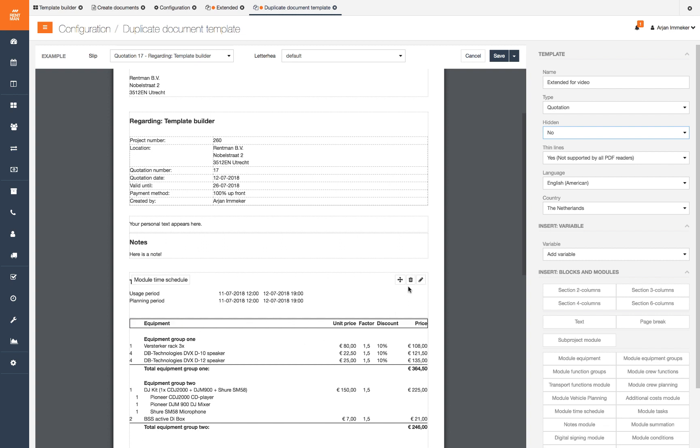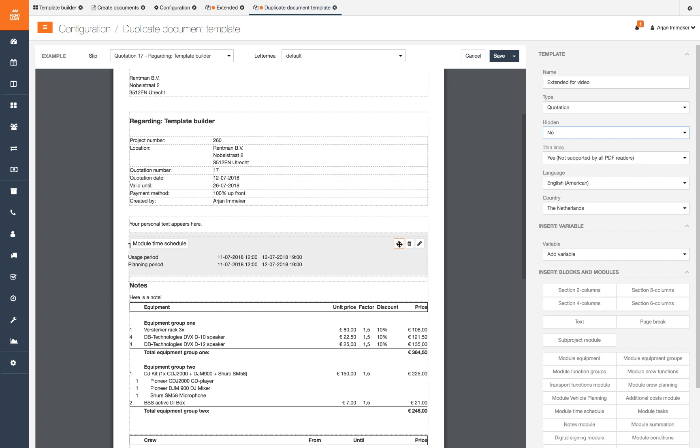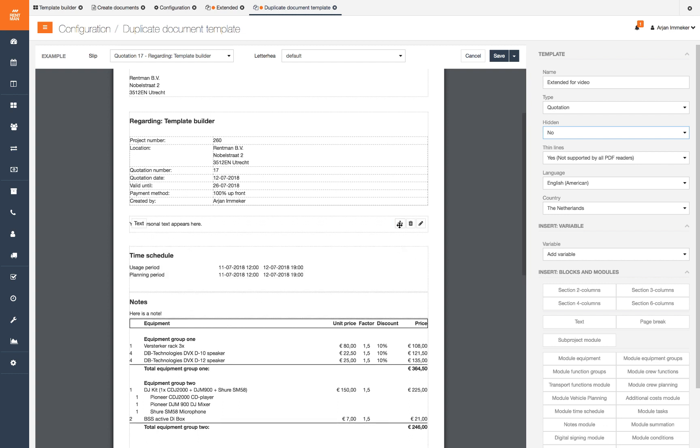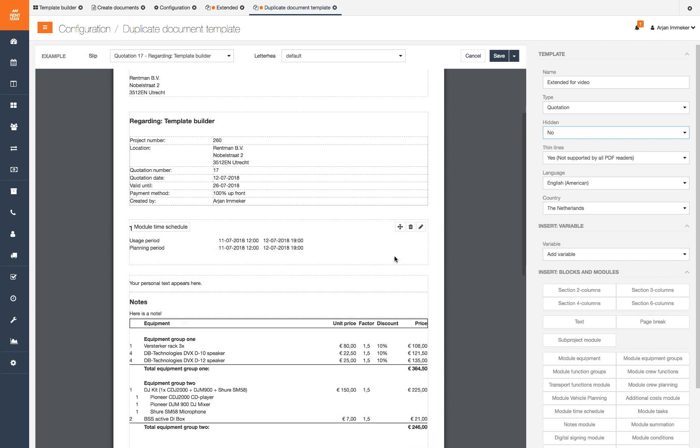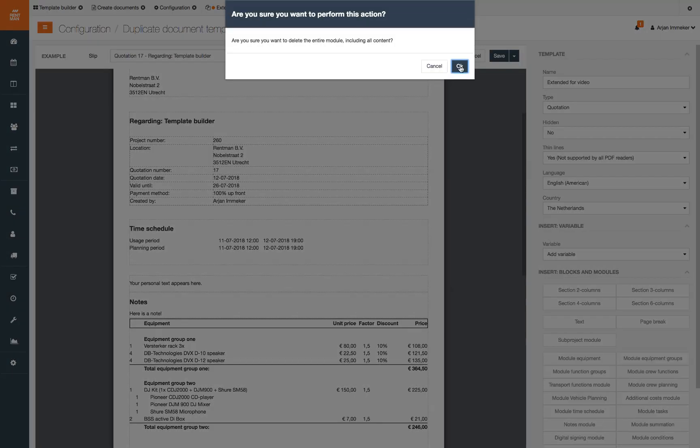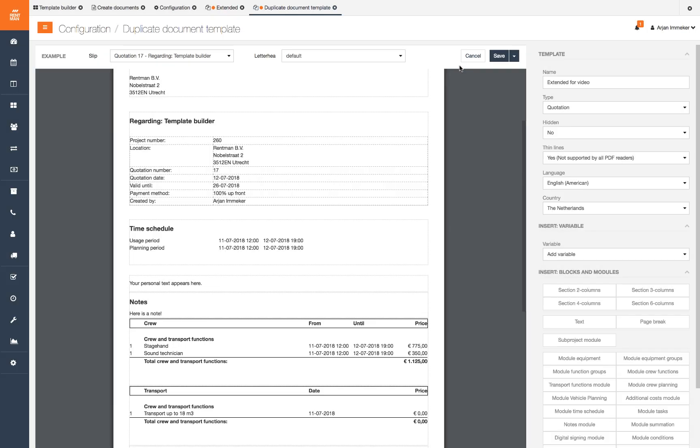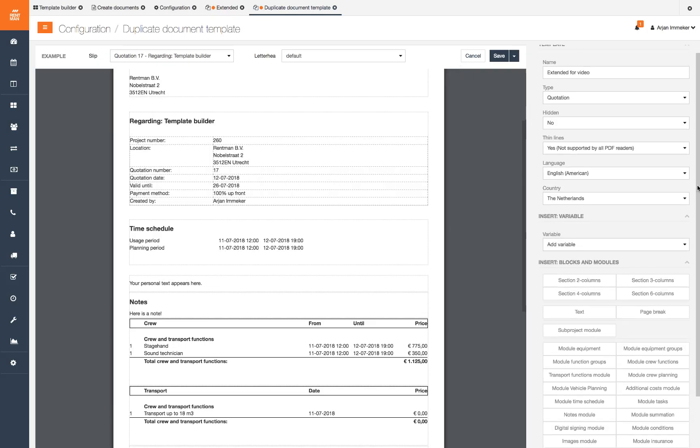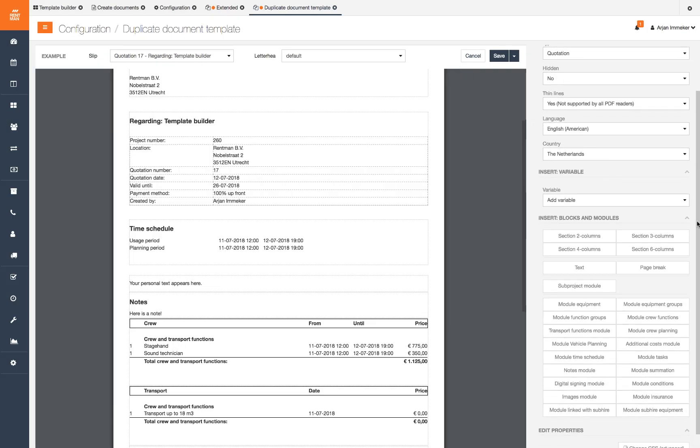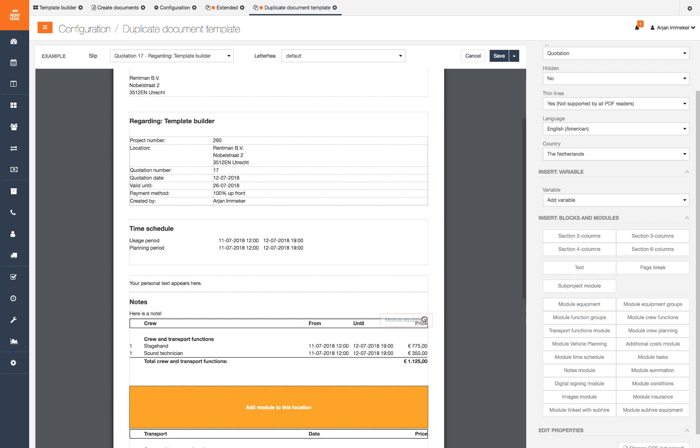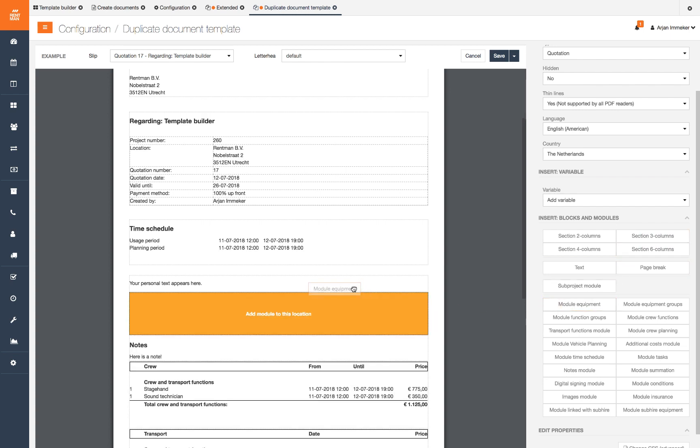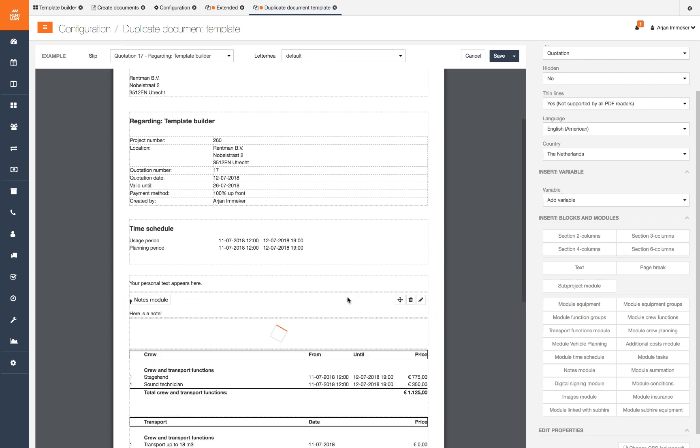We can reorder modules by dragging and dropping the placement icon and remove a module by clicking the trash icon. We removed our equipment module but really do need it. So we add the module by simply dragging it from the widget and dropping it into the place we wanted in the document.